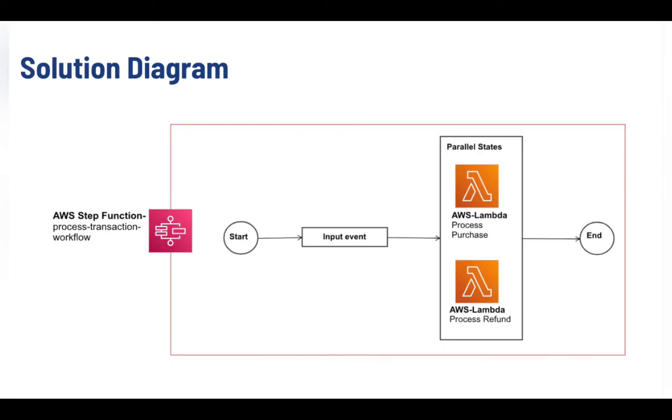Let's implement a hands-on lab on step functions. This is a solution diagram which is showing all the AWS components we will be using to complete our project of AWS step function.